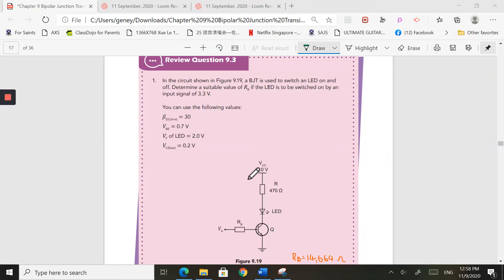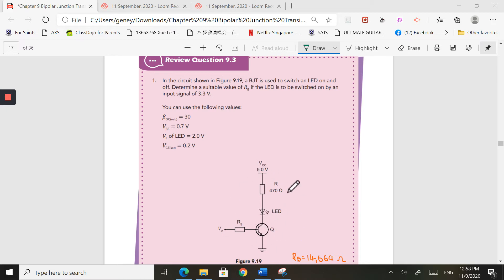Welcome to part 3 of this series of videos on BJTs. This is going to be talking about using a BJT as a switch. I'm going to use the example on page 237 of your textbook. Basically, I'm configuring this BJT as a switch.